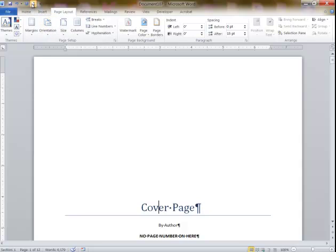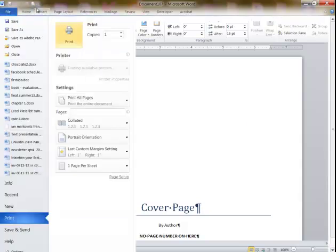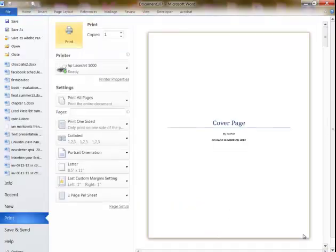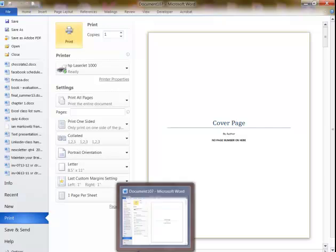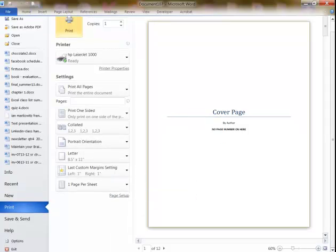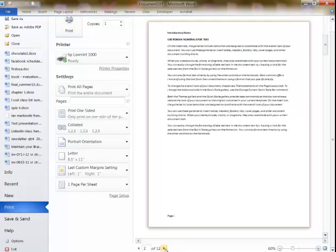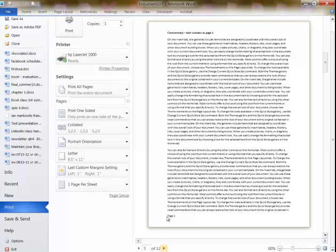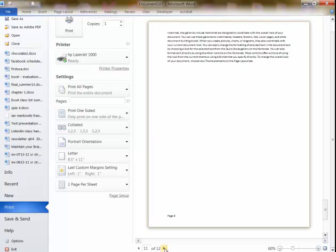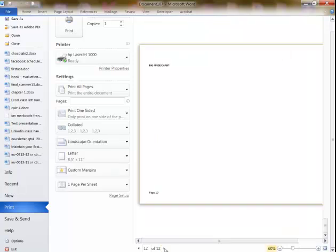I'm going to preview this document. This is the first page — no number here. I go to the next page — it's 12 sheets total. This is page I, the introduction. Here it's page 1, but it's the third sheet. And if I scroll through this part, it's showing the landscape page.